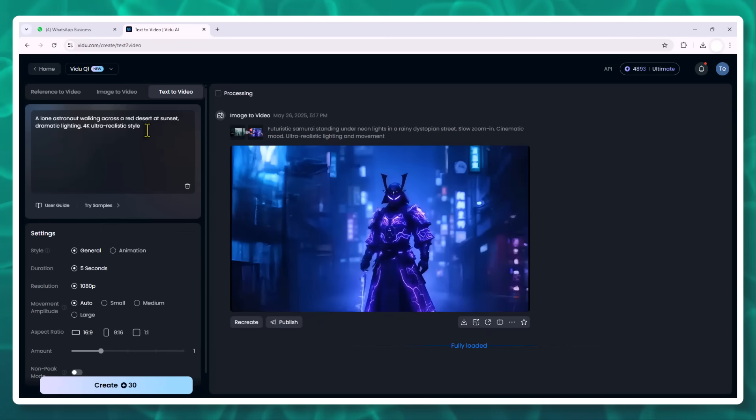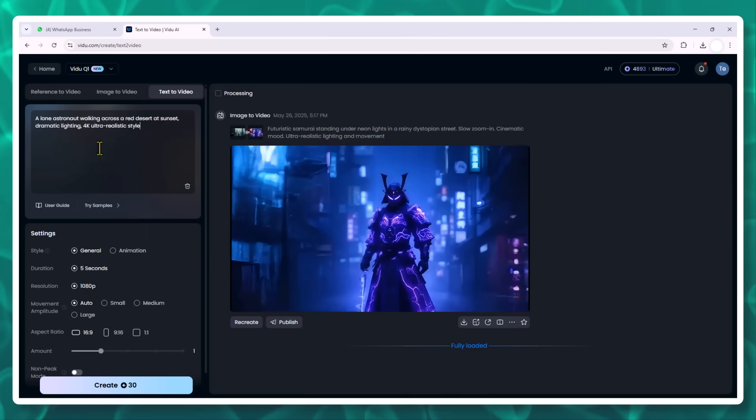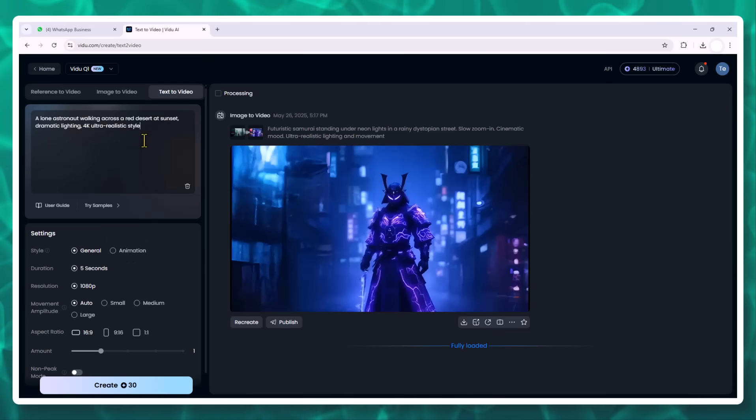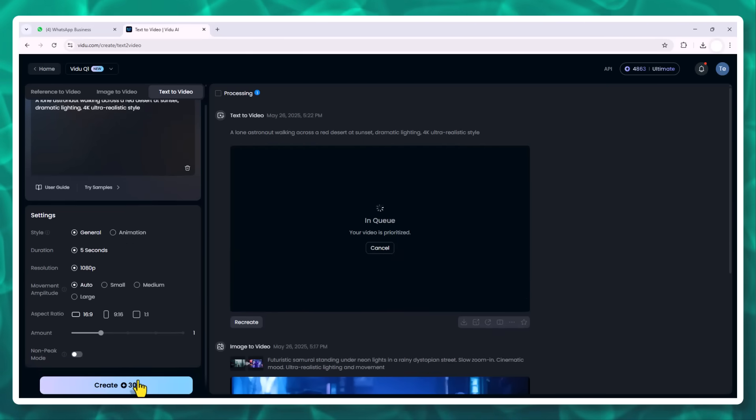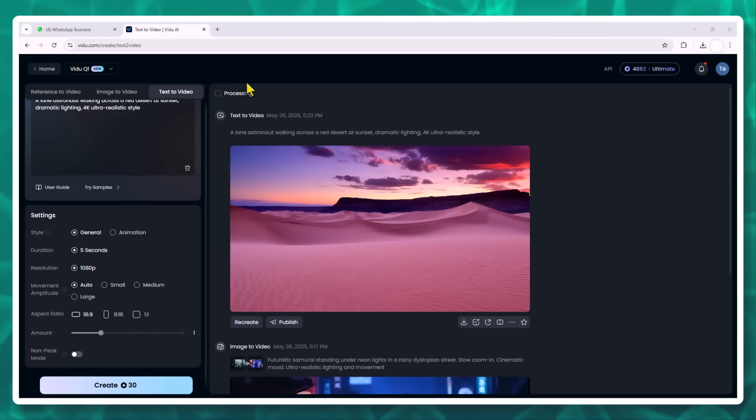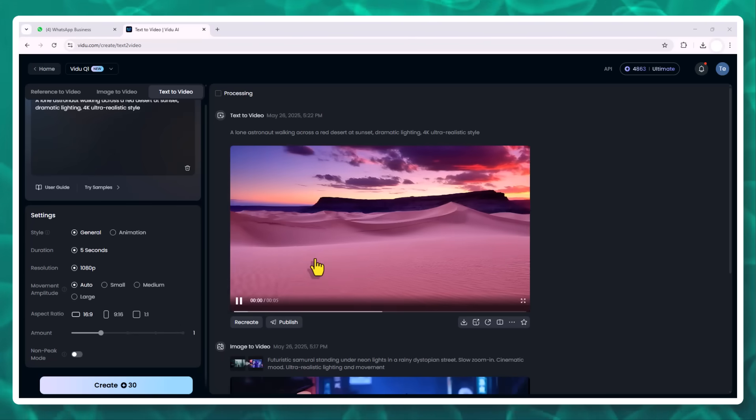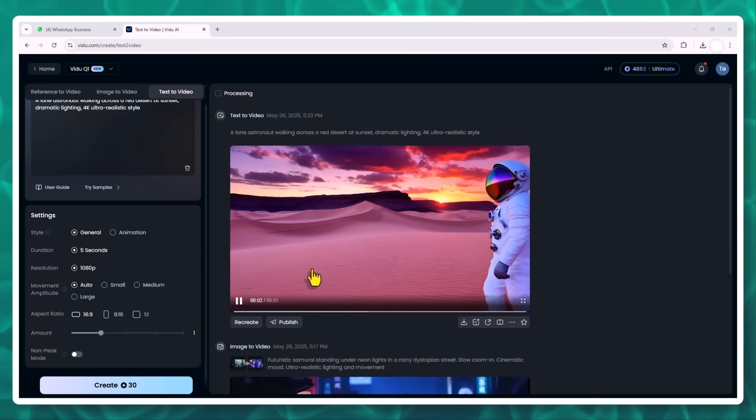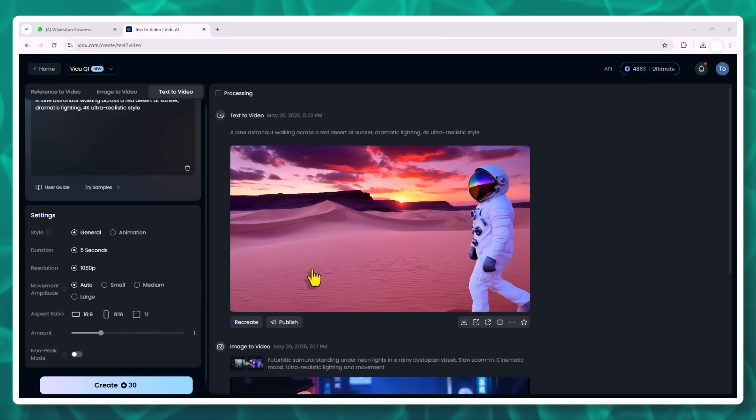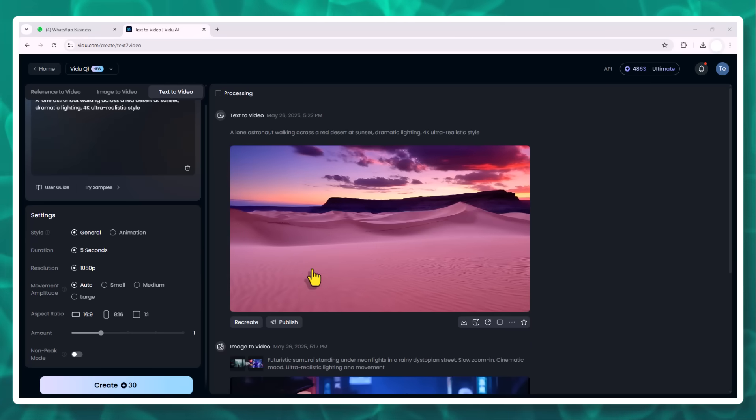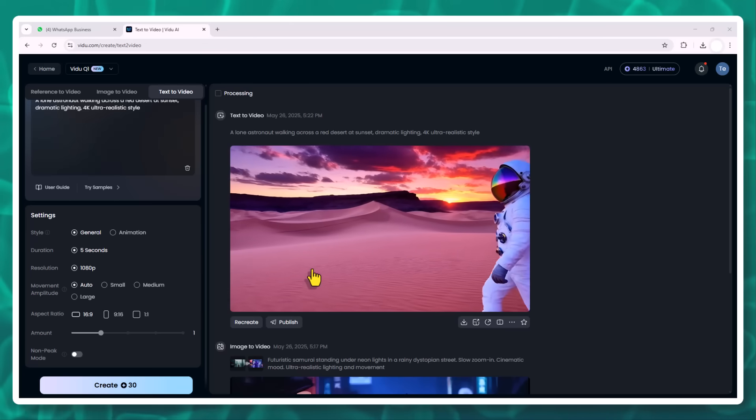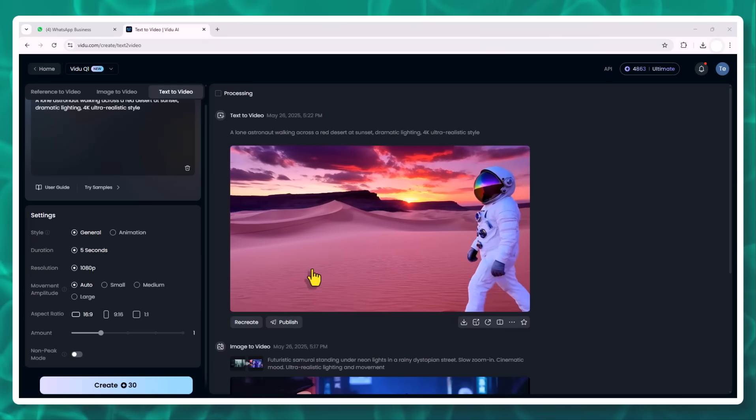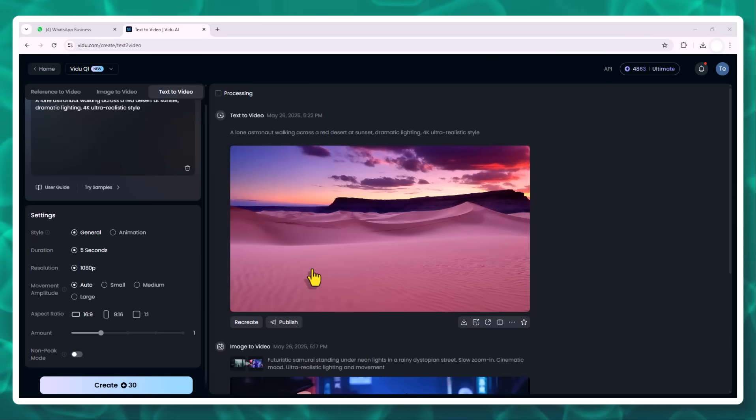Text-to-video tips. If you prefer prompts over images, Vidoo's text-to-video mode is incredibly powerful. Follow this structure: subject, scene plus action plus setting plus artistic style. For example: a lone astronaut walking across a red desert at sunset, dramatic lighting, 4K ultra realistic style. The Q1 model interprets complex scenes with surprisingly high semantic accuracy - smooth movement, correct perspective, and vibrant colors.